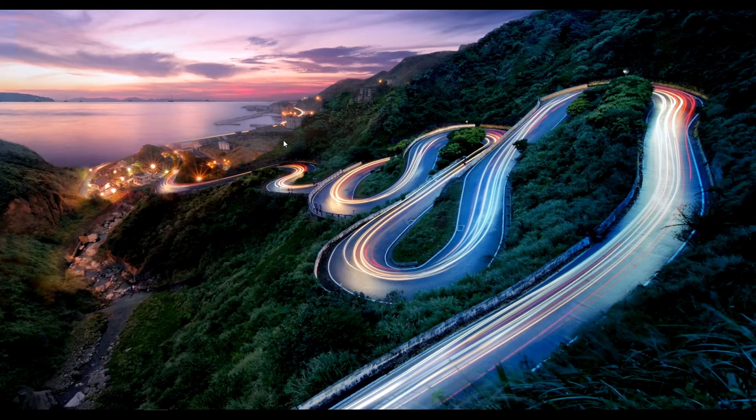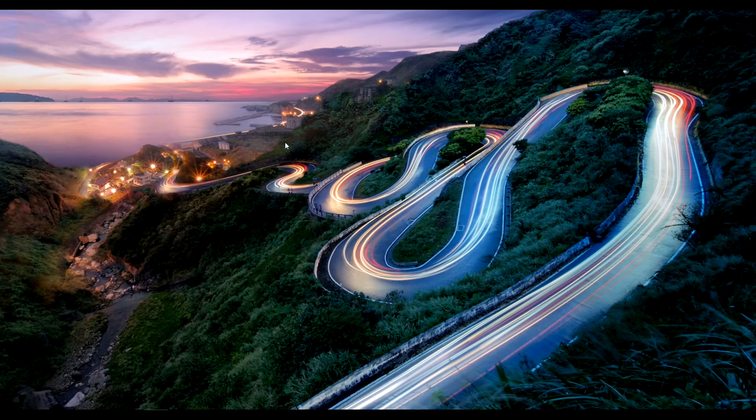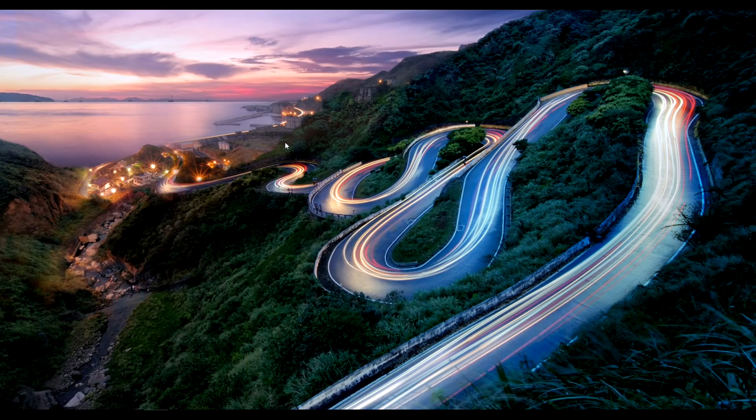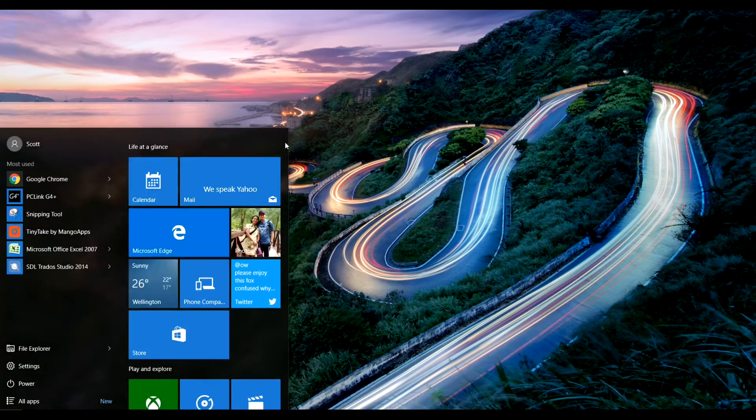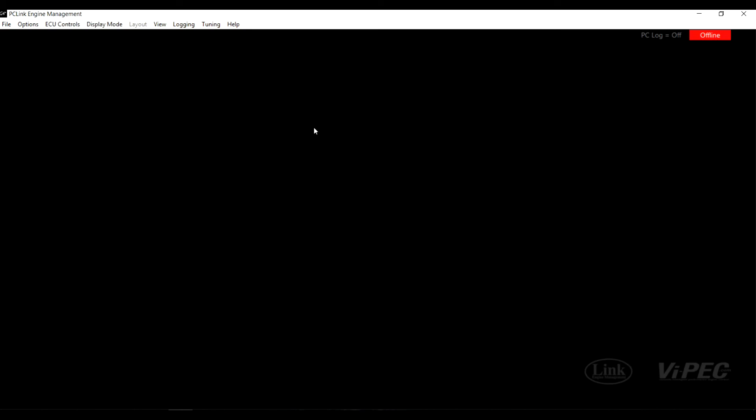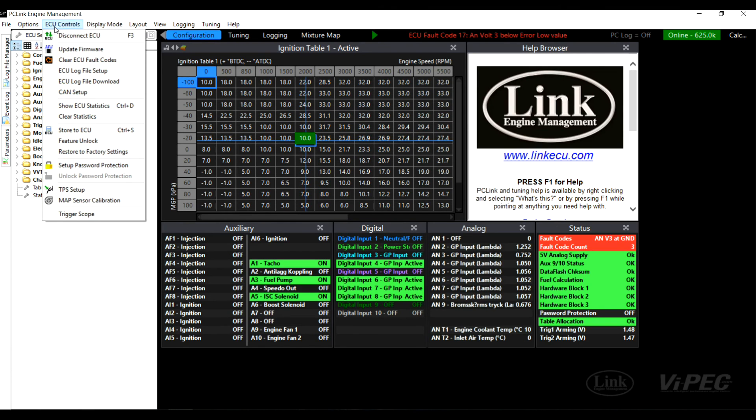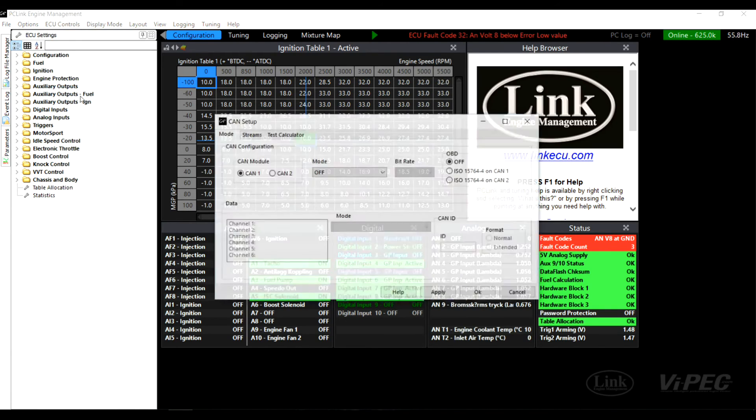Insert the tuning cable between the ECU and your laptop and turn on the power to the ECU. Next, start up PC link for G4 plus. Press F3 to connect to the ECU and select ECU controls, CAN setup.